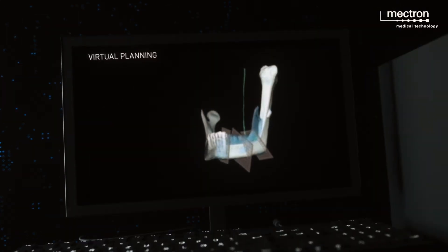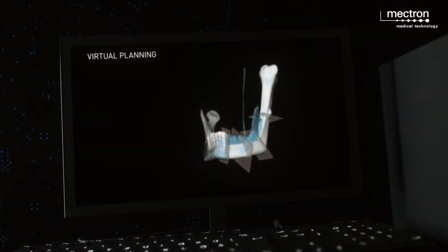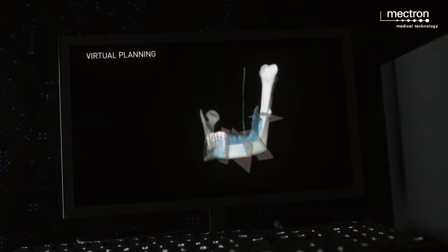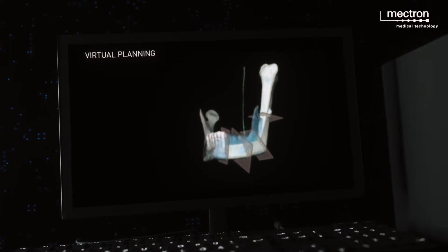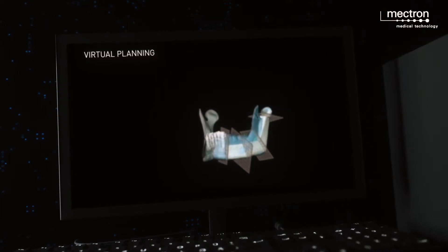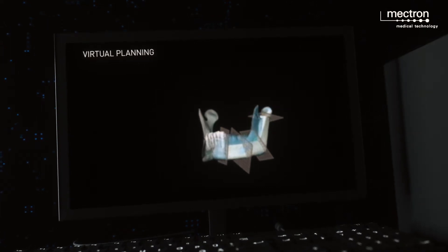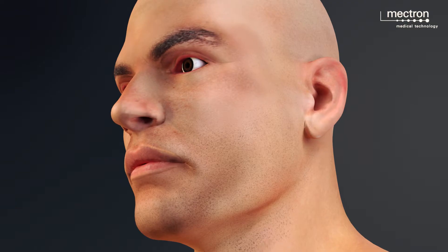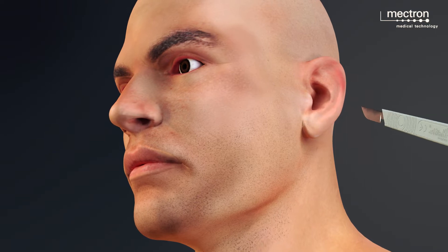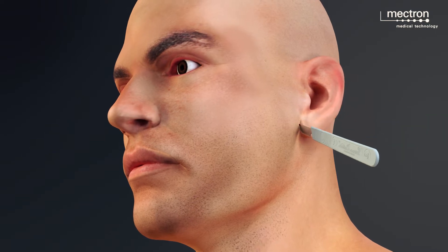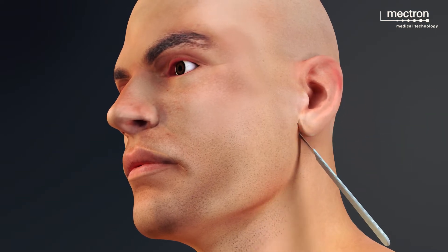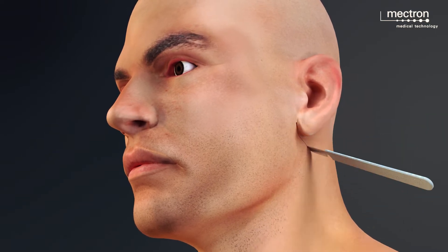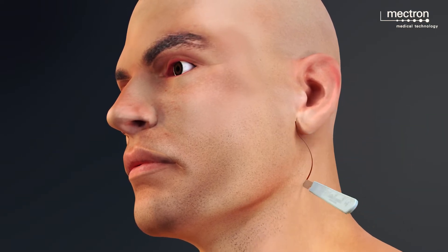The planned surgery is used to design and manufacture customized surgical cutting guides for both the mandible and the fibula flap.